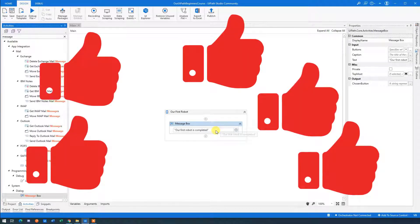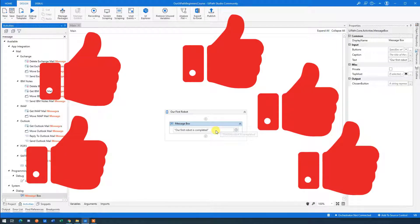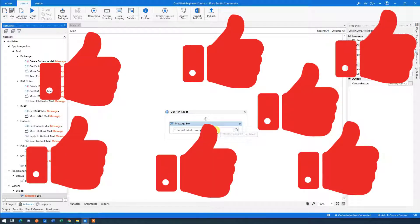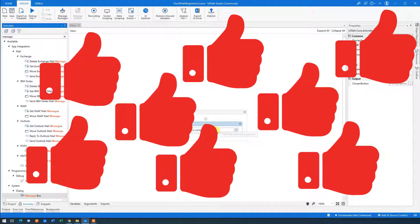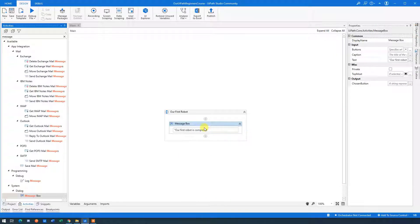This is just a robot with a message box that says 'Our first robot is completed.' Nothing special, but you built your first automation — congratulations. Is this video helping you? Please give it a thumbs up. That will really make me happy and improve my reach. Thank you, and back to the course.